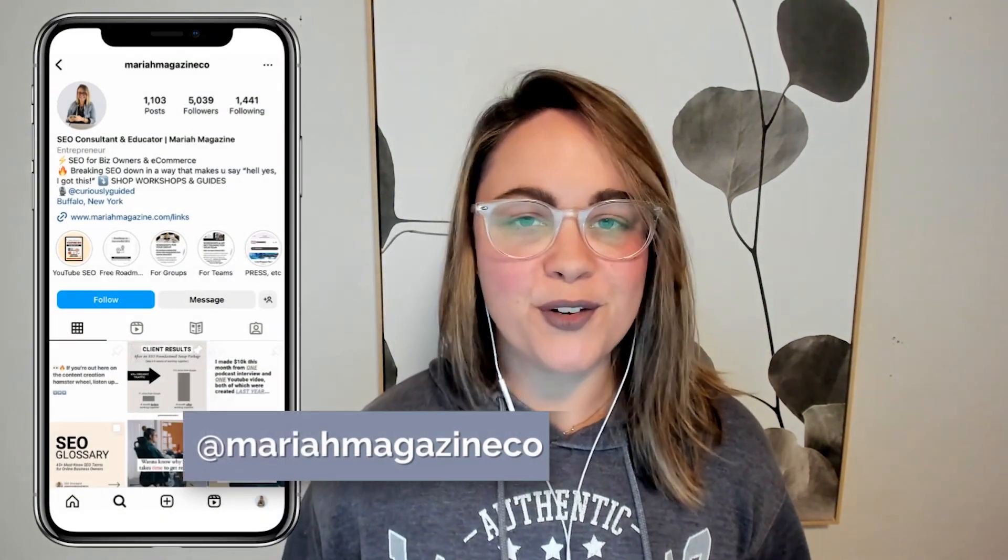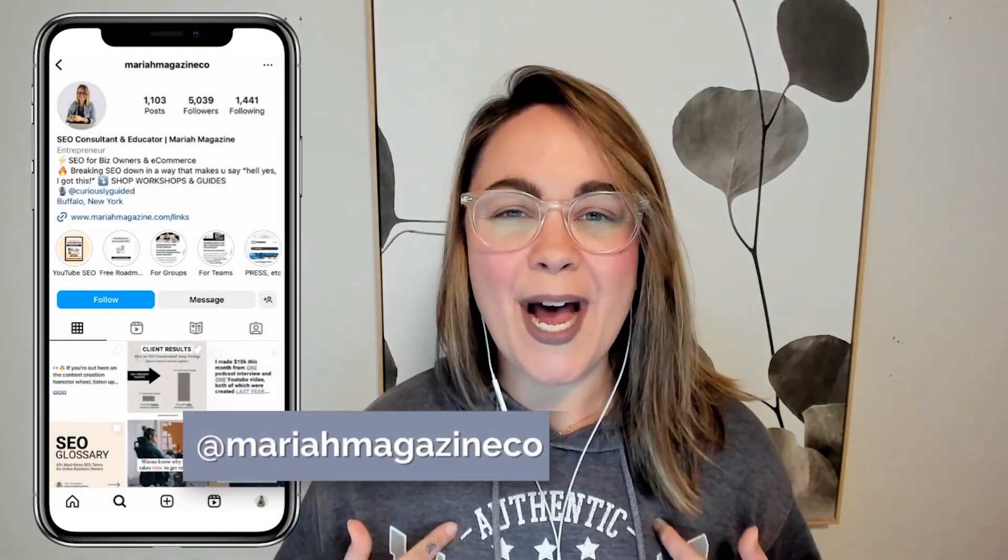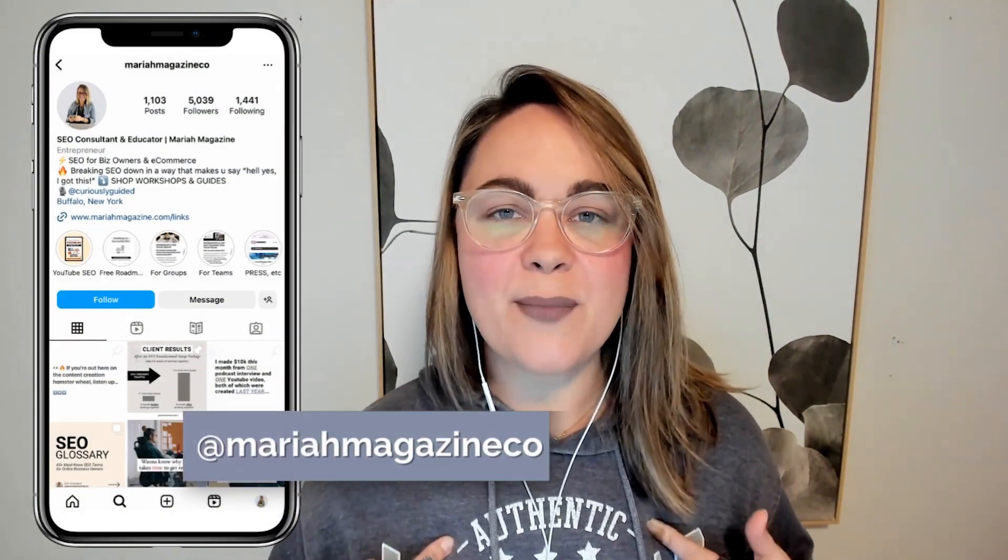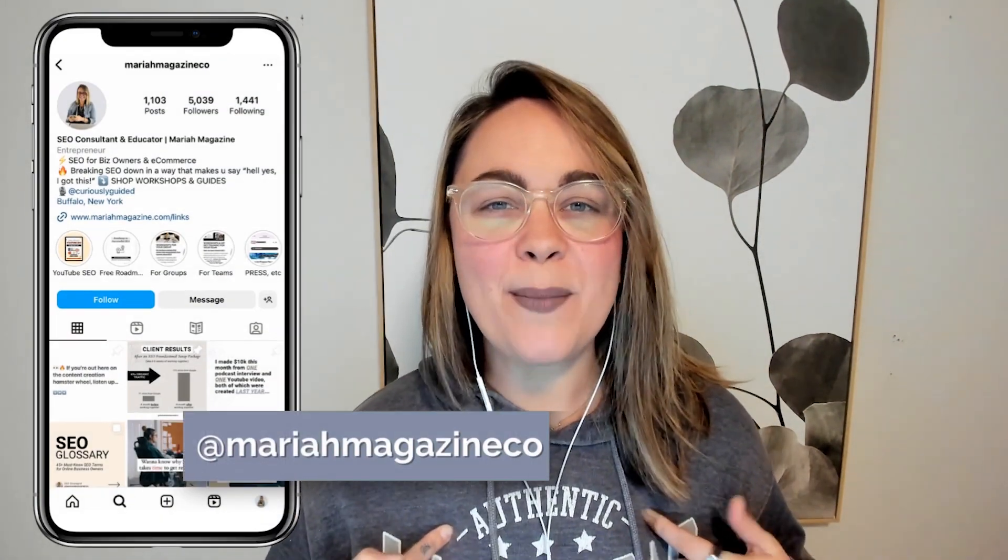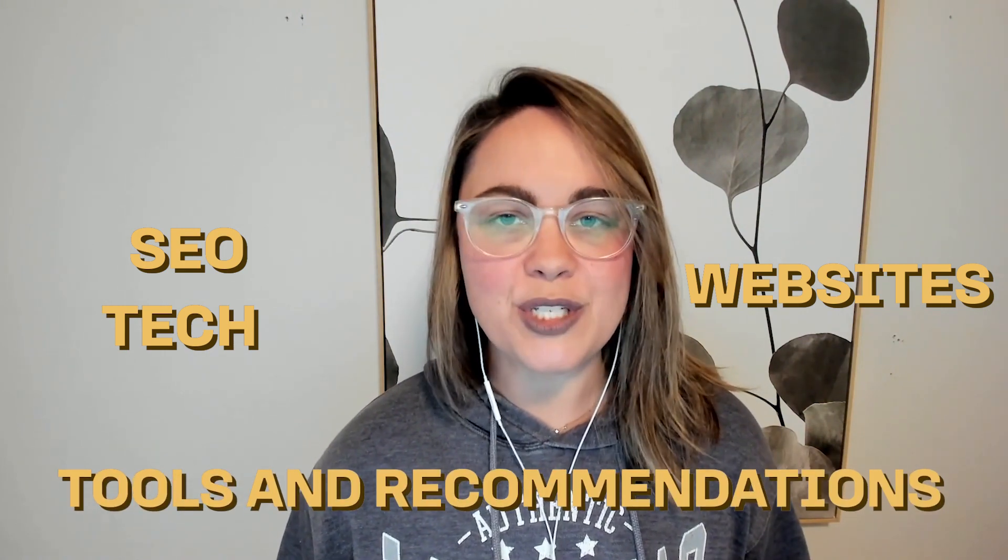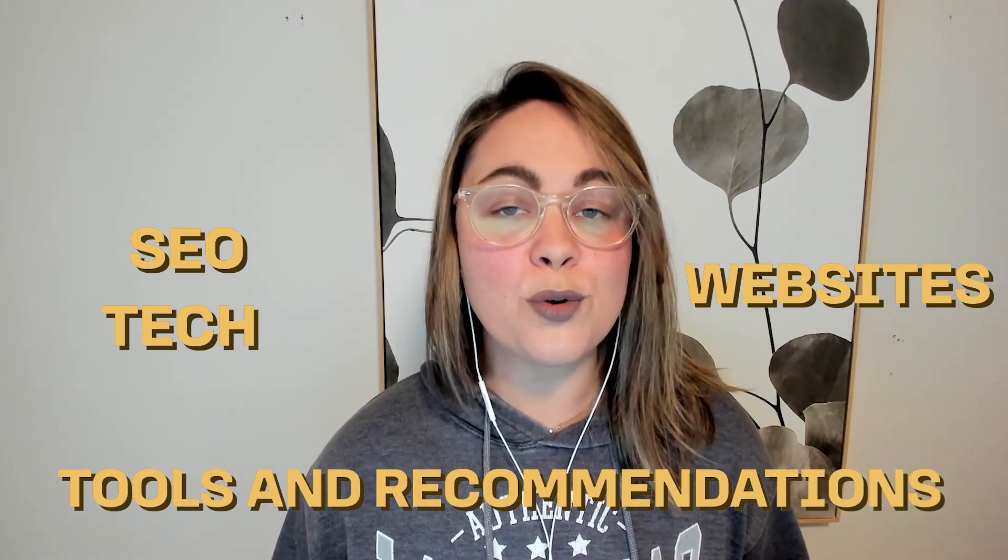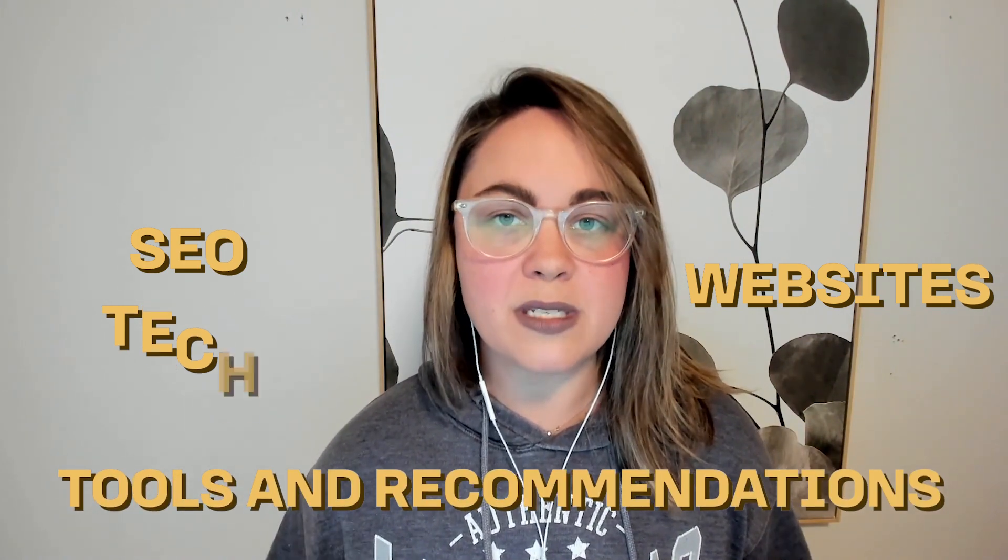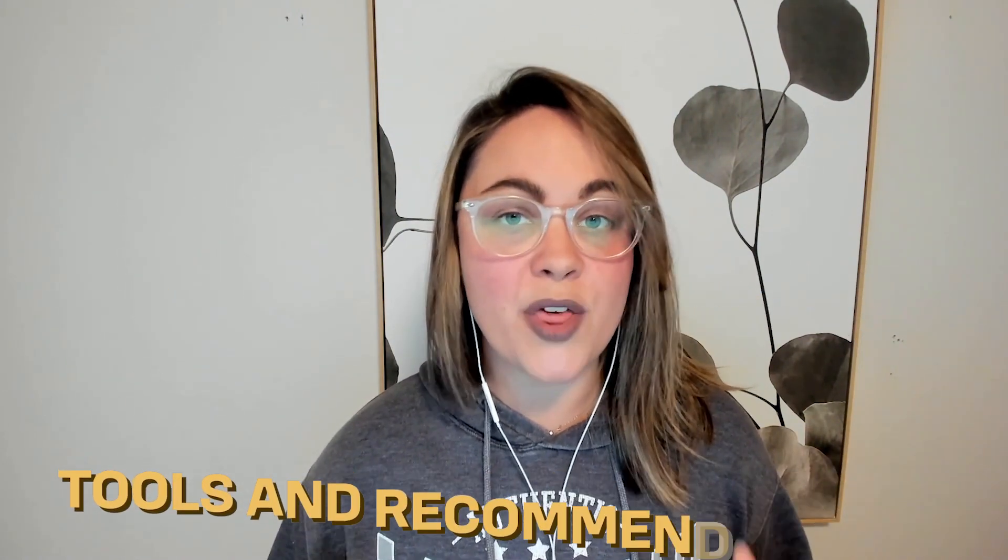What's up, y'all? Welcome back to my channel. If you're new around here, I'm Mariah from MariahMagazine.com, and on this channel I help simplify things like SEO, websites, tech, and I dive into tools and recommendations to help you grow your online business in a way that works for you.